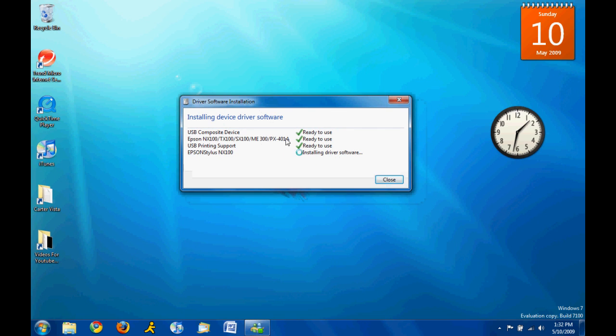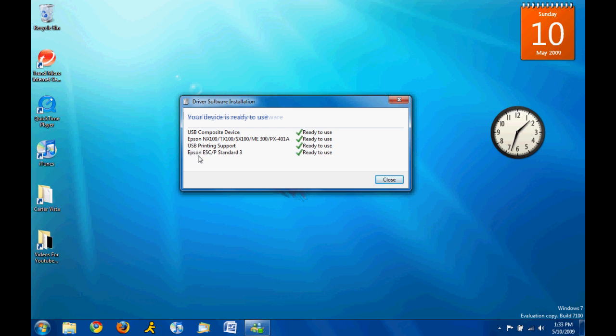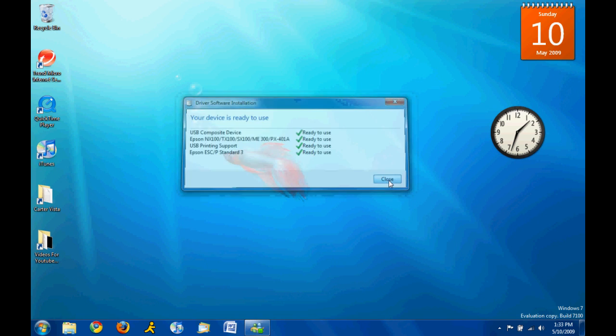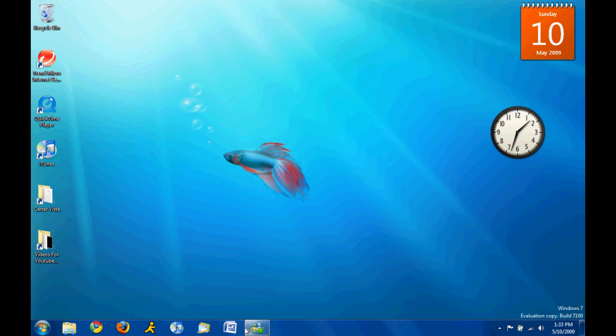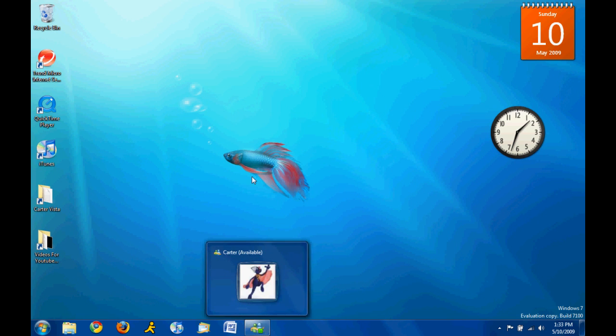It found the Epson thing. The USB printing support is ready to use, and now it's installing the driver software for the Epson other thing. So, it's not even, junk, whatever. Alright, so now we got my printer.